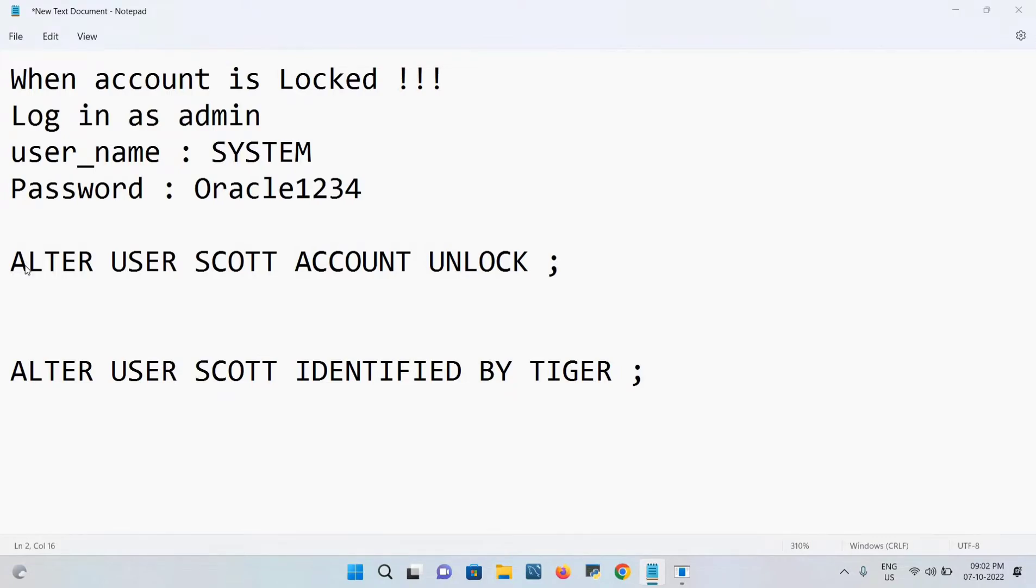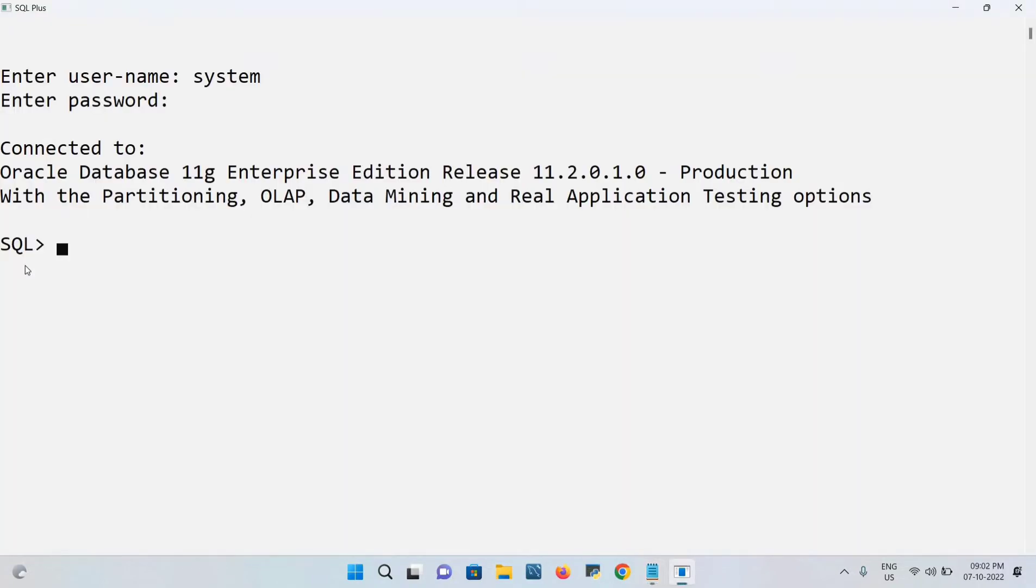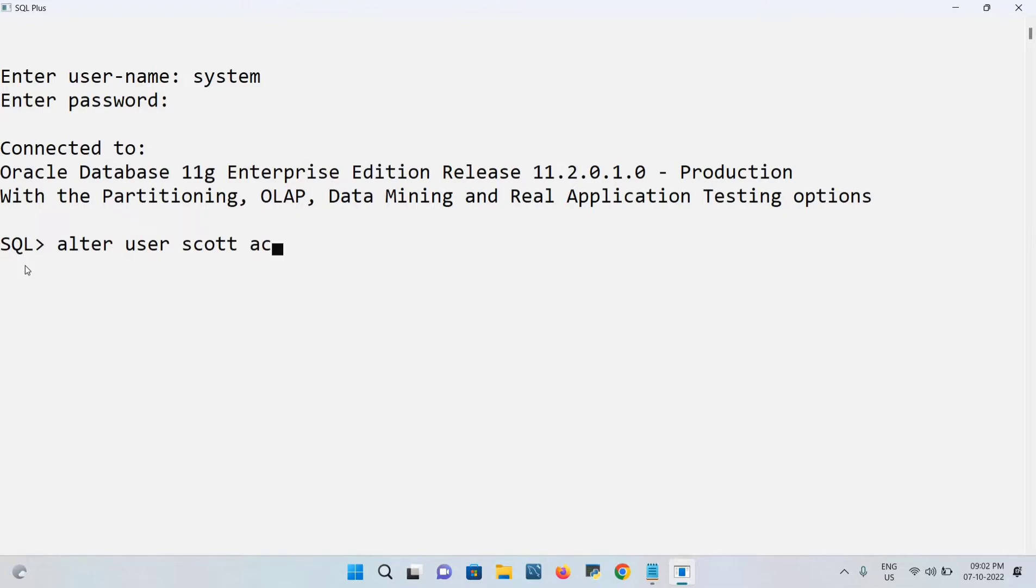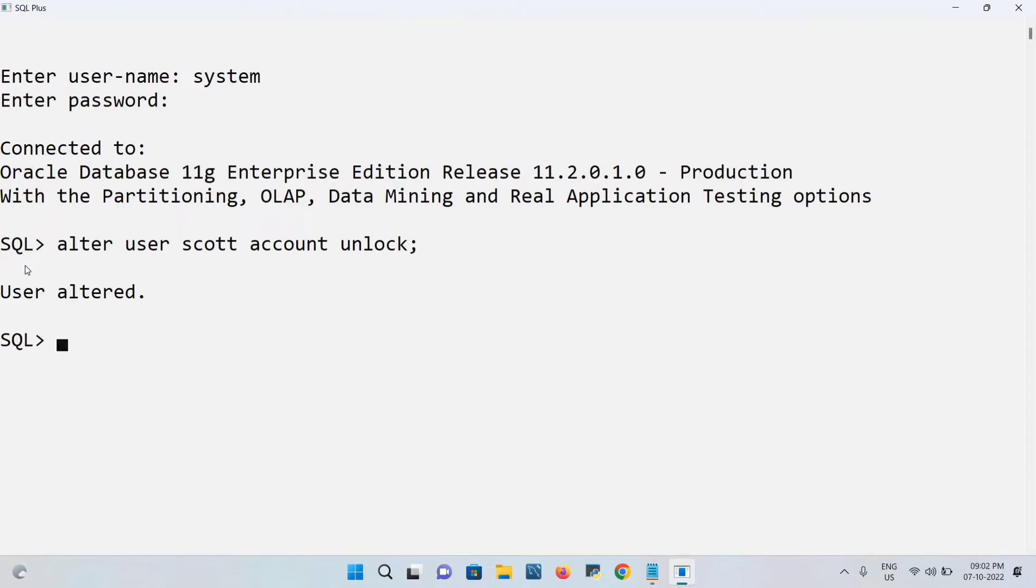Let me do this: ALTER USER SCOTT ACCOUNT UNLOCK. So now I just unlock. After this, if you execute this command, you will get user altered. After that, we have to do one more command.